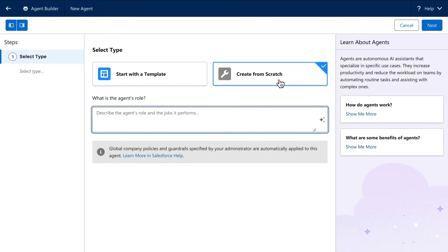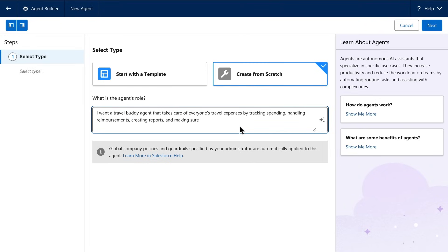Because if you can describe it, AgentForce can do it. Which means you'll start by describing, in natural language, the job you want this agent to do. Like an agent that reviews new travel expenses.